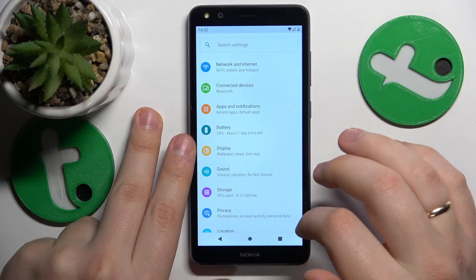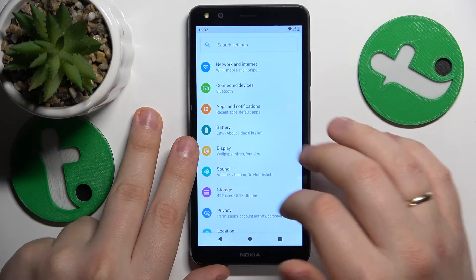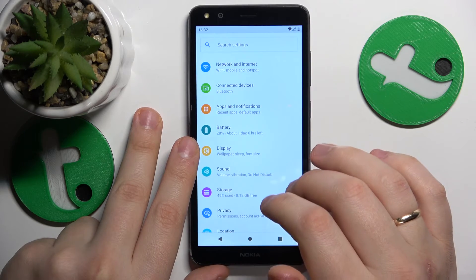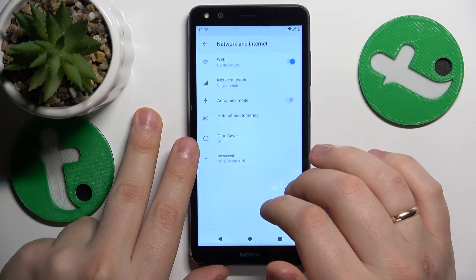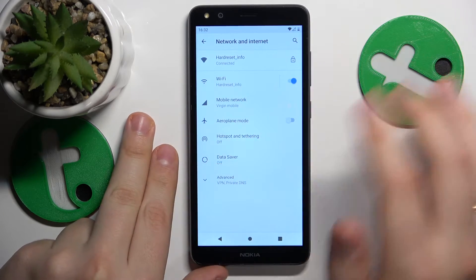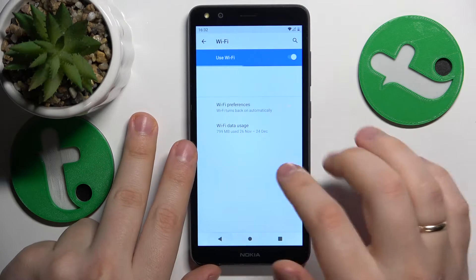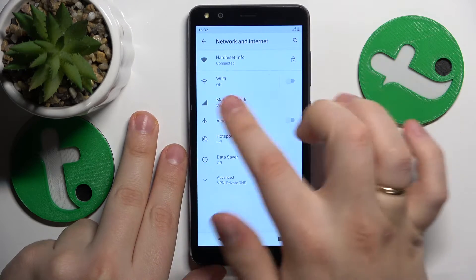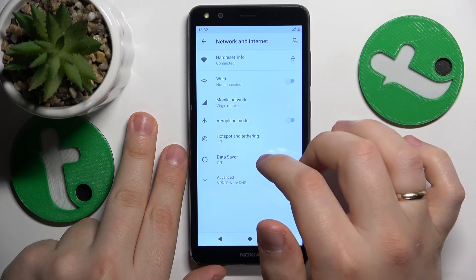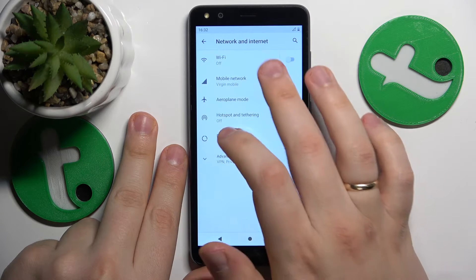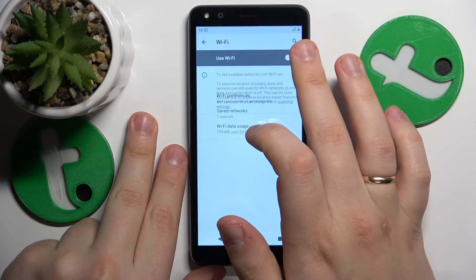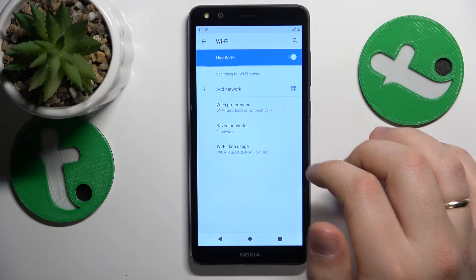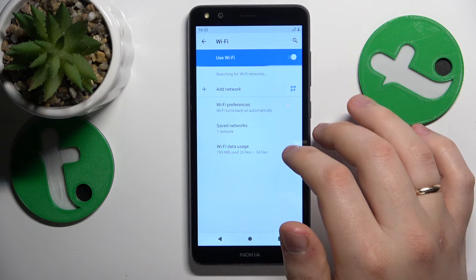Another way to troubleshoot your Wi-Fi or internet connectivity issues in general is by entering the Network and Internet category of Settings. Before going into Wi-Fi settings, you can simply switch off and switch on the Wi-Fi feature to see if that helps.